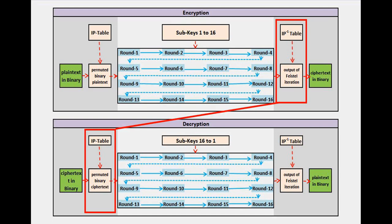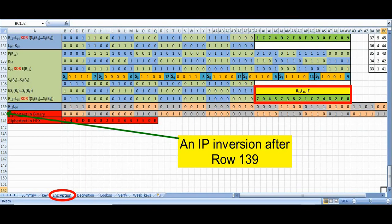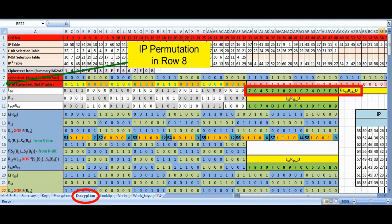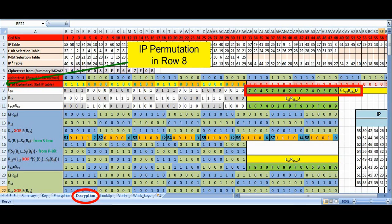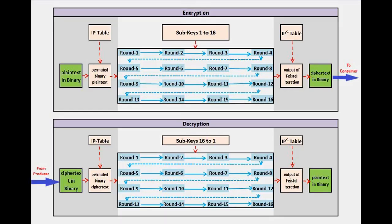These two put together have the effect of leaving the ciphertext unchanged. One annuls the other. Check AH138 to AW138 of the encryption sheet and AH9 to AW9 of the decryption sheet in our earlier DES_algorithm.xlsx. You will find both of them to be the same. Right? Then why are they there?